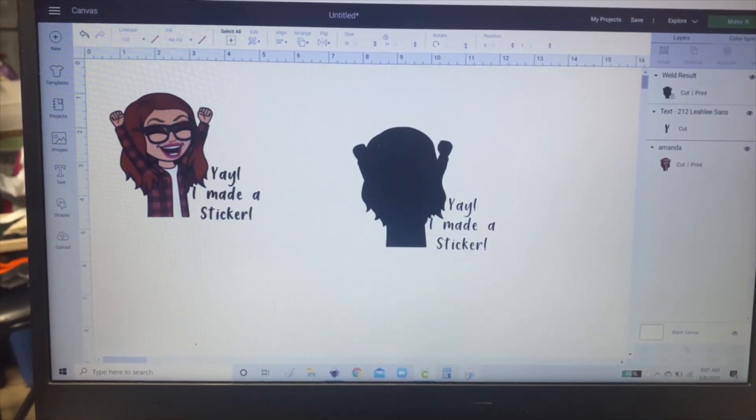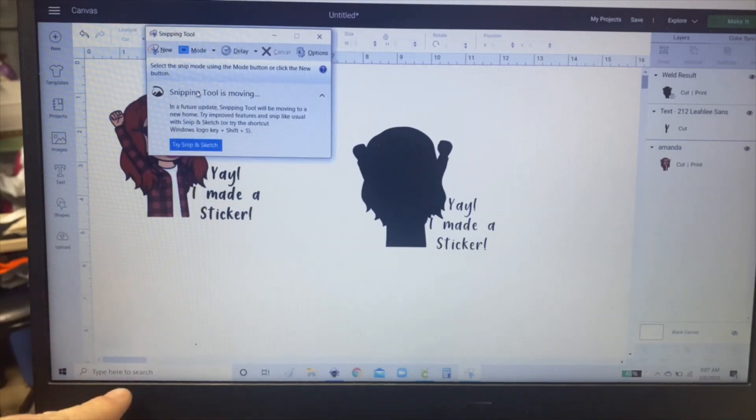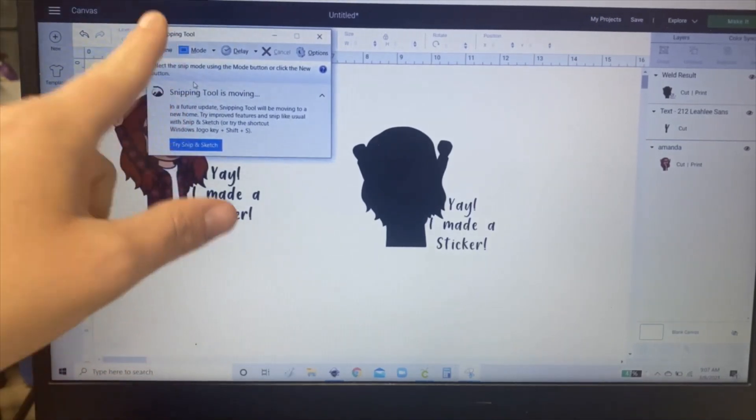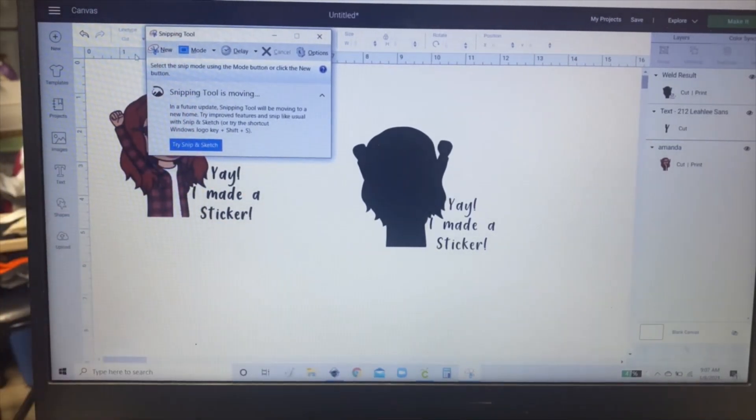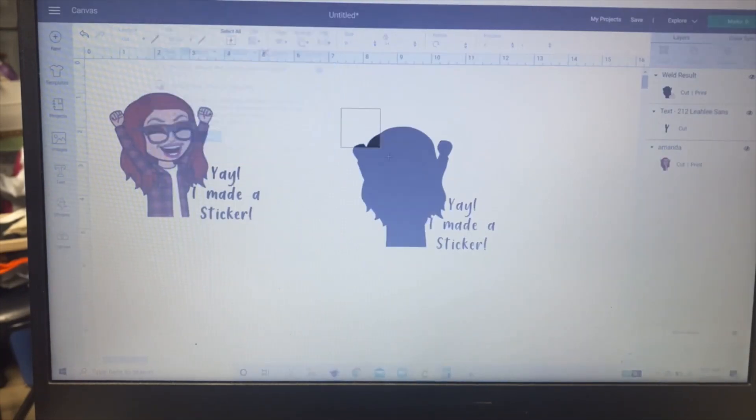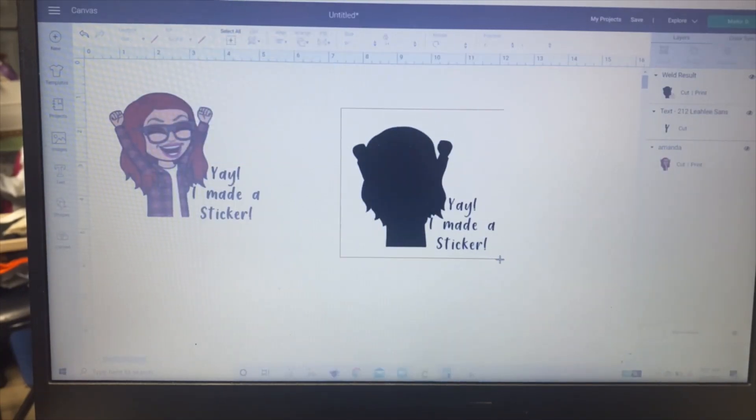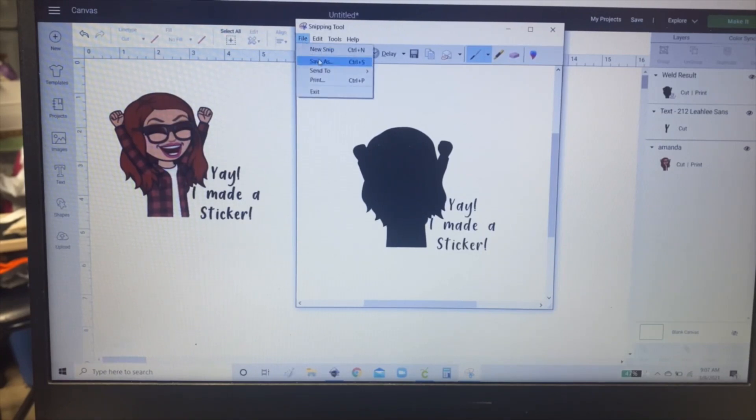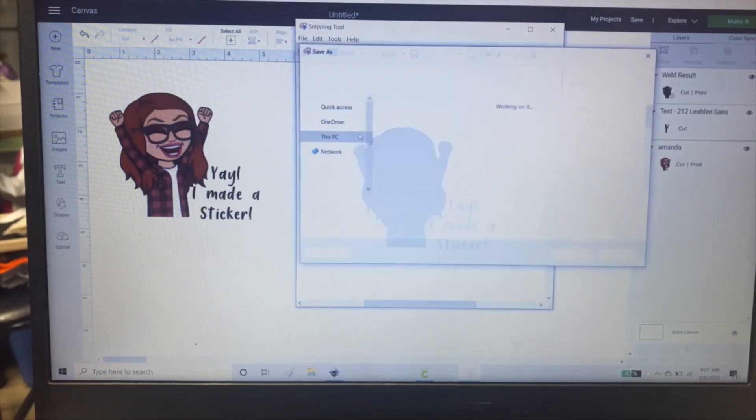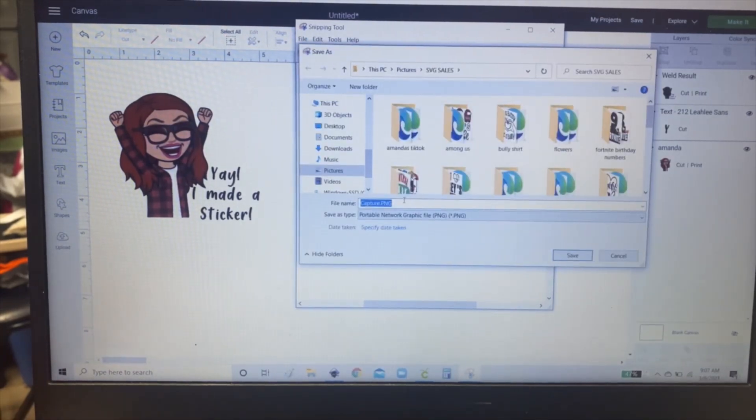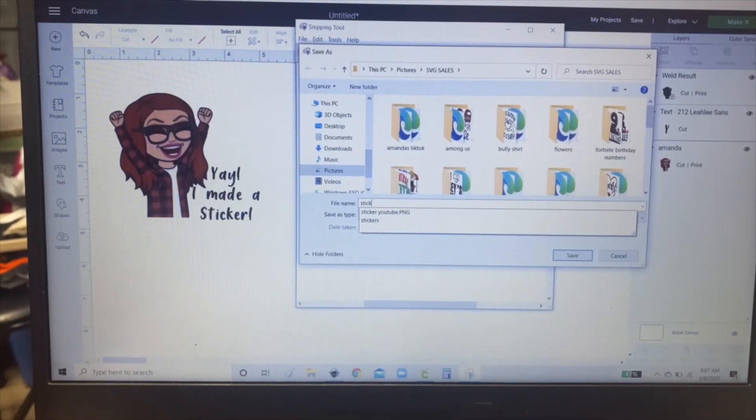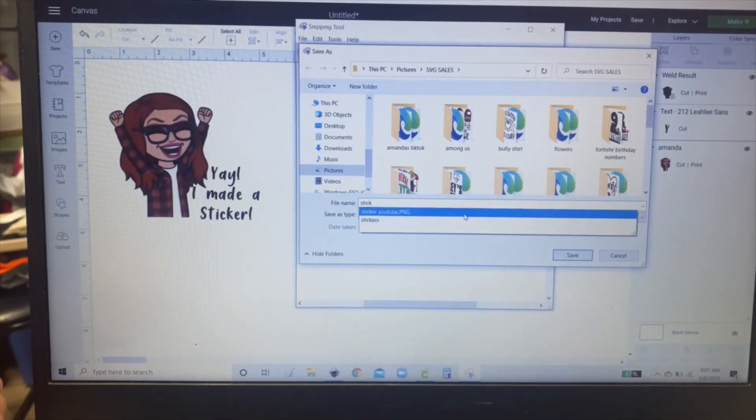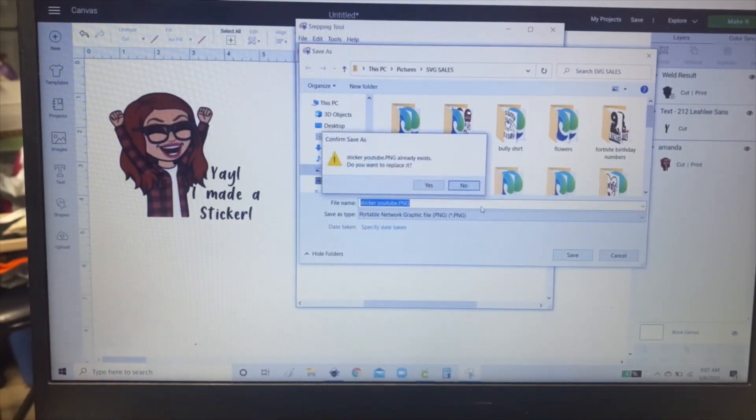Then you're going to click your snipping tool which can be found on your computer. You just type it in here and then you can pin it to your taskbar. Then you click new and then you take a screenshot of your image and then click file and save as. And then you choose what you want to name it and then save.